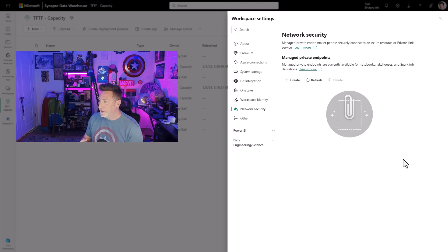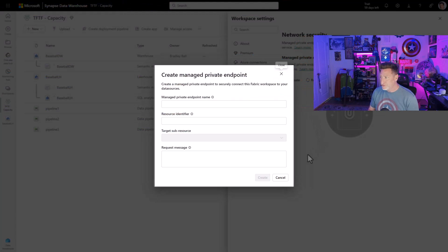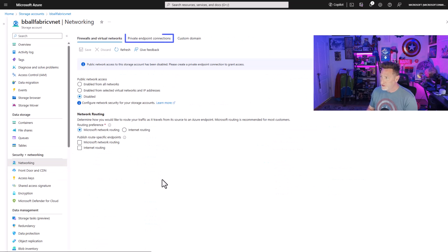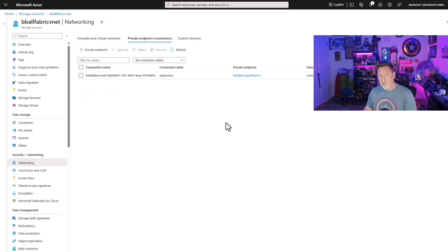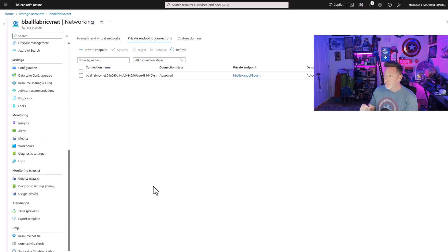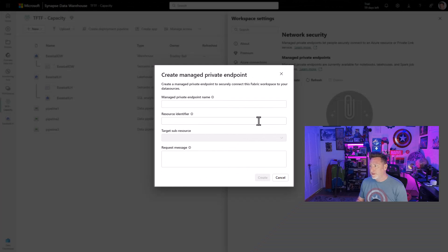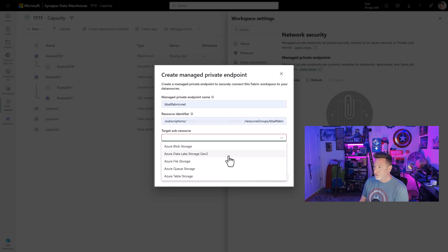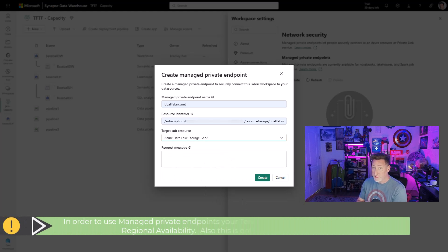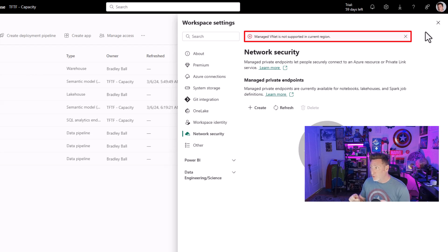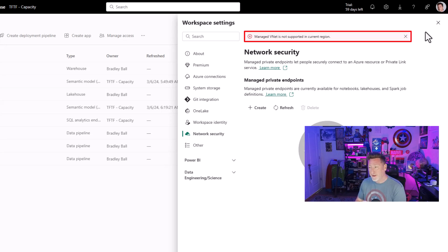So we go over to our Fabric workspace, now in network security, and click create to create our managed private endpoint. Let's go over to our Azure Blob storage account — this is the storage account we used in a previous video with the VNet. I'll go to networking quickly; you can see I've got a private endpoint connection already in place. Within the storage account, we need to select the endpoints and specifically copy the storage account resource ID. I come over to my managed private endpoint, put in the name, put in the resource identifier, and select Azure Data Lake Gen 2. Quick reminder: to use this functionality, you have to be in a region with regional Fabric support, and this only works for F SKUs, not P SKUs. If your region isn't covered, you'll see an error, and you might not have access to this right away.